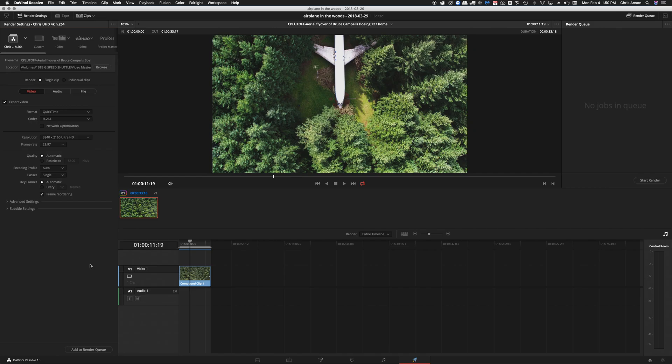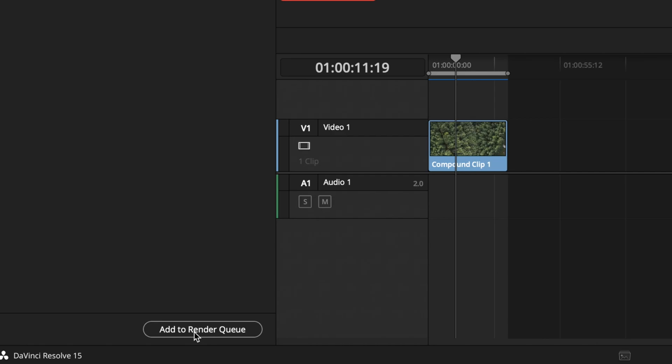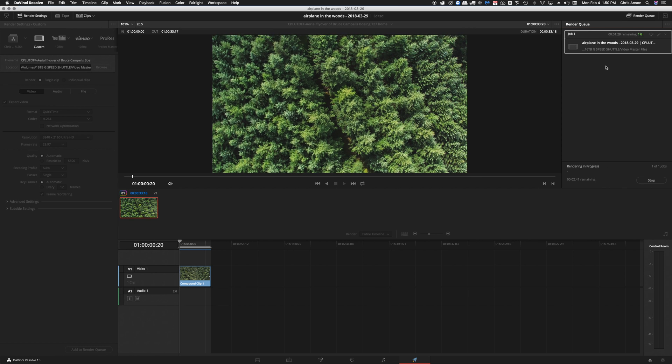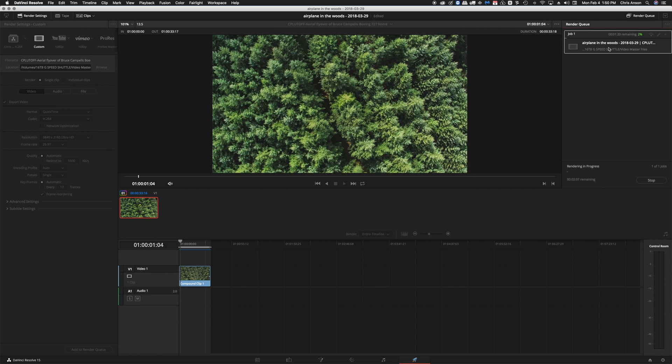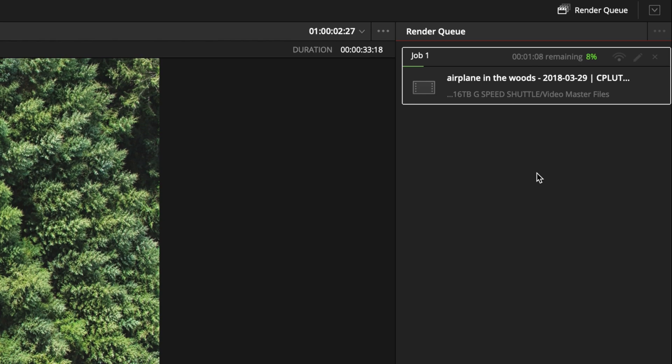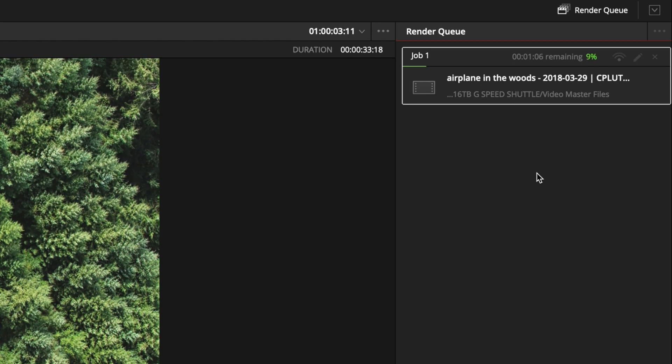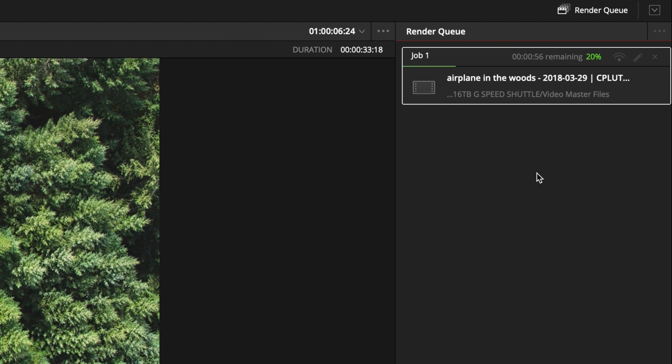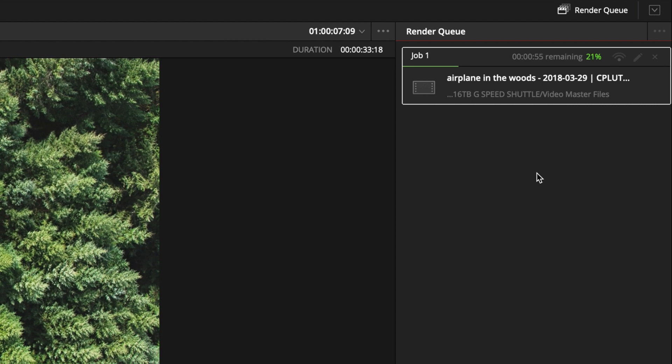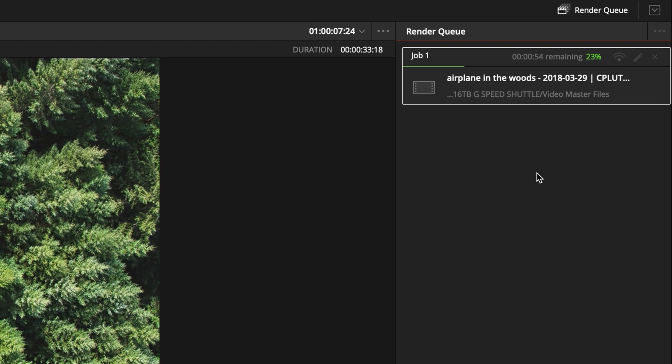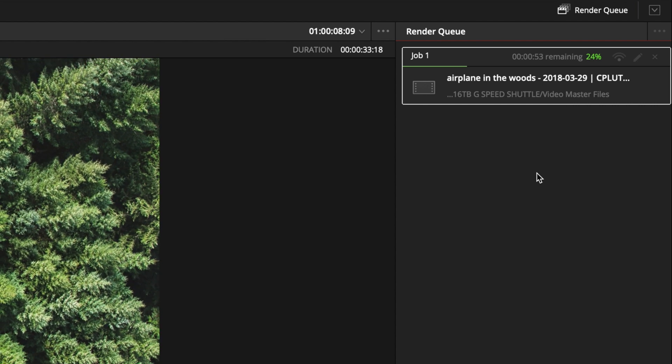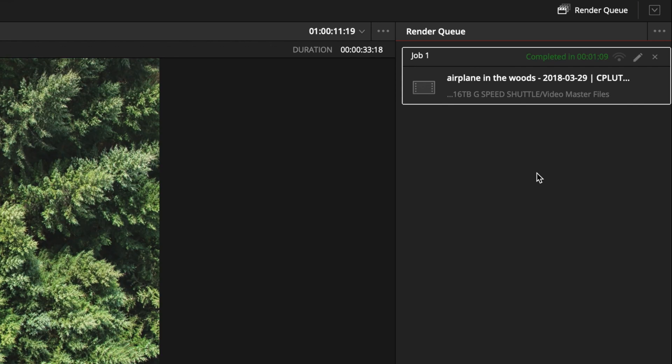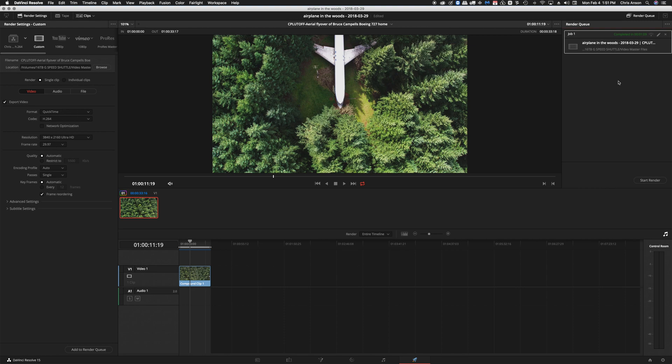Now to get this to render we add it to the render queue like this and we click on the start render and it'll give us a percentage of completion as it renders through this timeline. And through the magic of video I'm not going to make you sit and wait for this whole thing to render and there we go that's rendered.